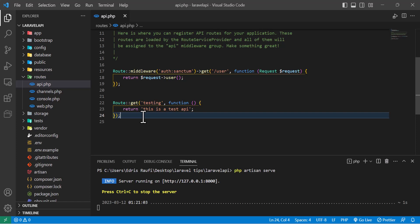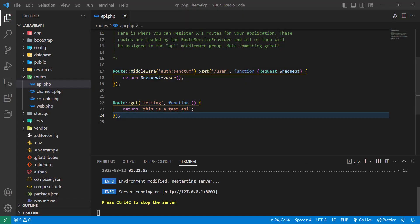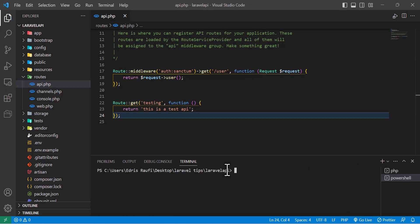Now let's create a model, controller, and migration and add some data to our database so we can test more APIs. Let's open a new terminal and run: php artisan make:model Product with migration and controller.